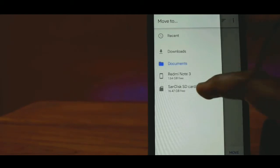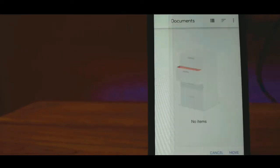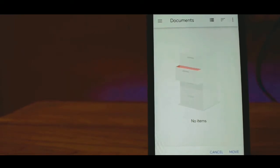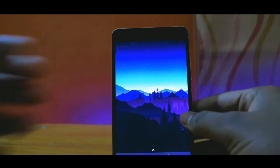For all those MIUI 8 users, I would suggest you take a local backup. Because once you are into MIUI 9, you can simply connect to your Mi account and it will get you all those apps and photos back.